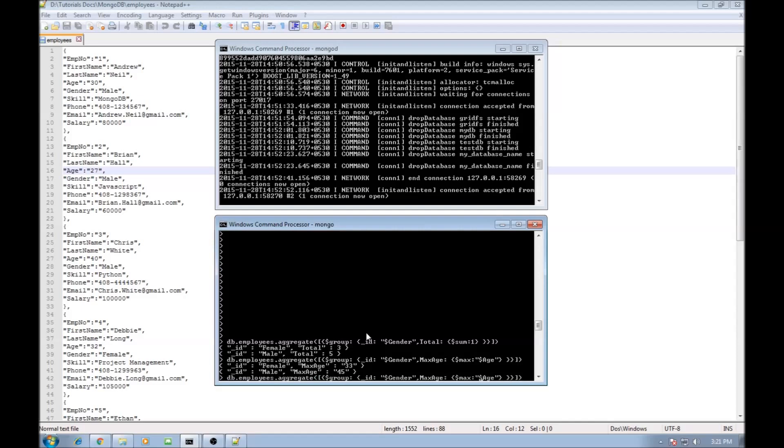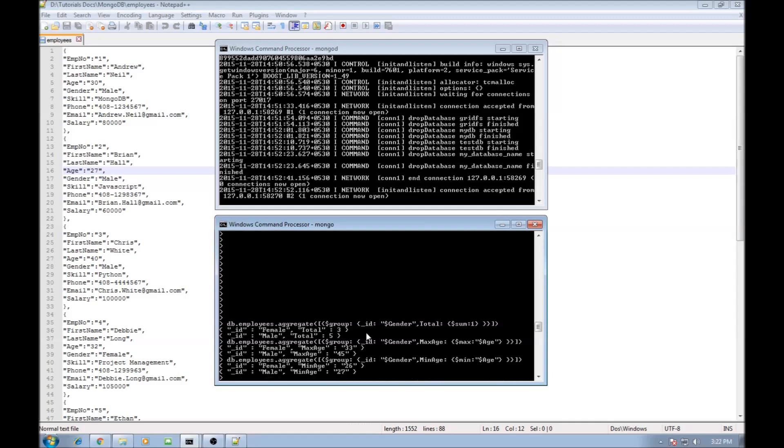Similarly if you change $max to $min and just say minimum age and press enter, it says the minimum age is 26 for females and the minimum age in males or the youngest is 27 years old.